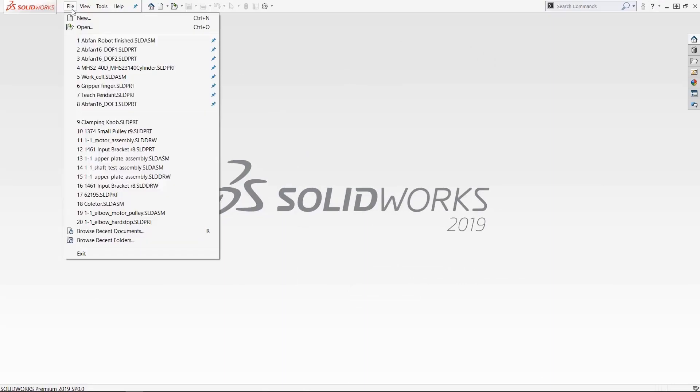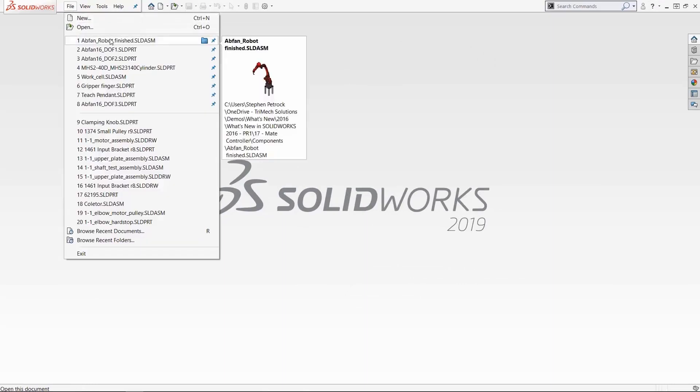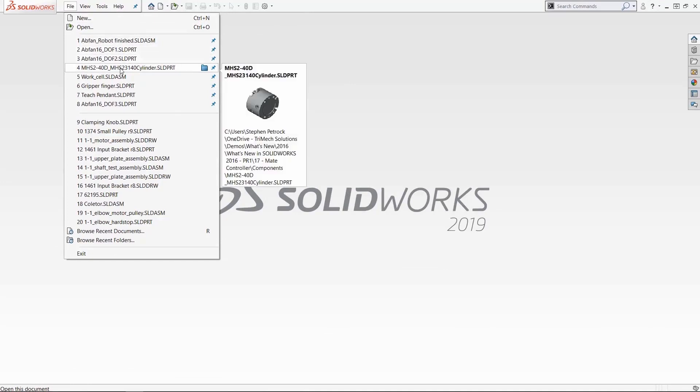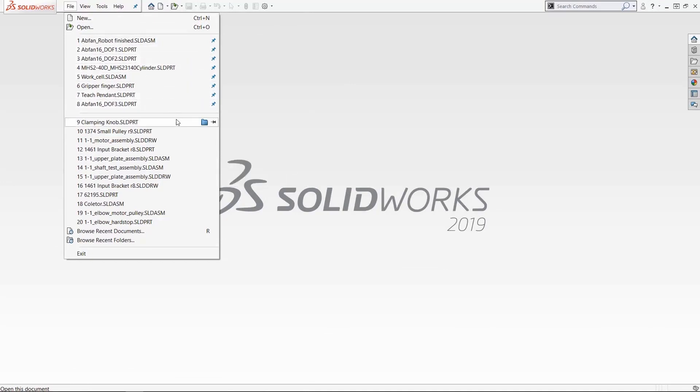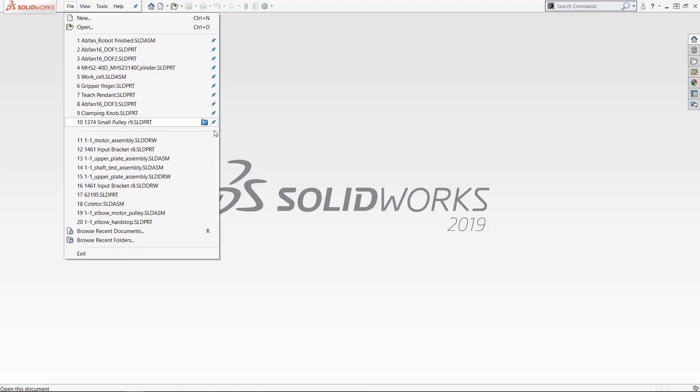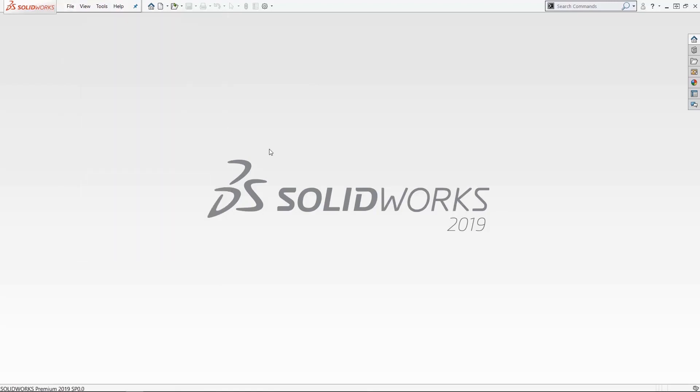The recent files are found here under file. You'll notice the first eight have pins next to them so these aren't technically time-based anymore. These are more or less your favorites that you can always access and then listed below that are the recent files.